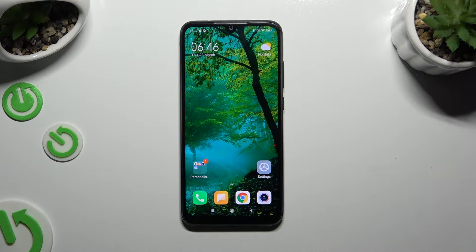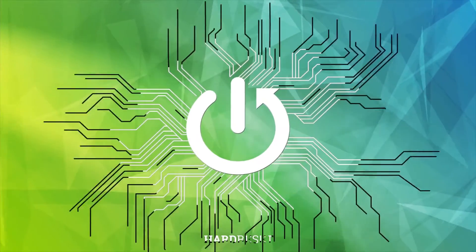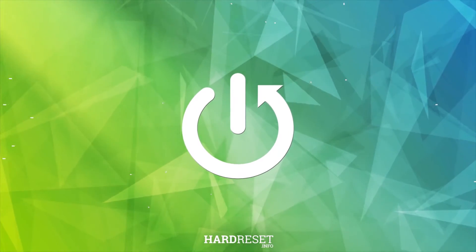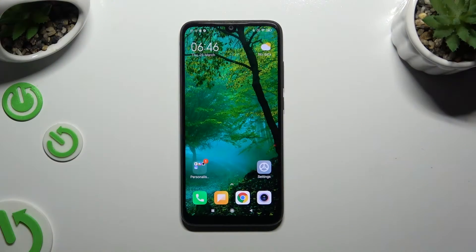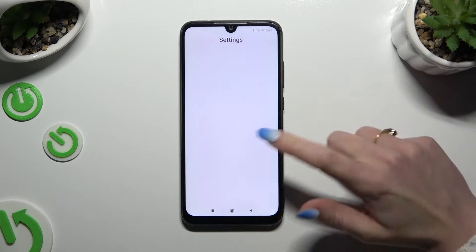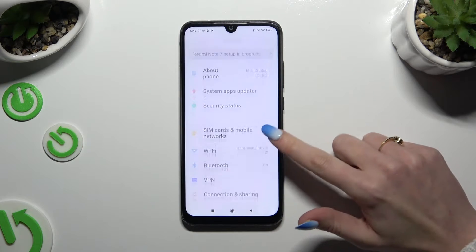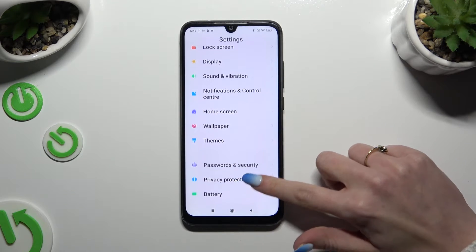In front of me is a Redmi Note 7, and today I would like to show you how you can set up AppLock. Begin by opening Settings and scrolling down to access Apps.